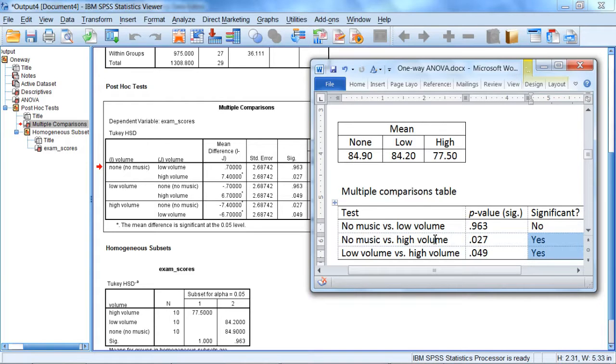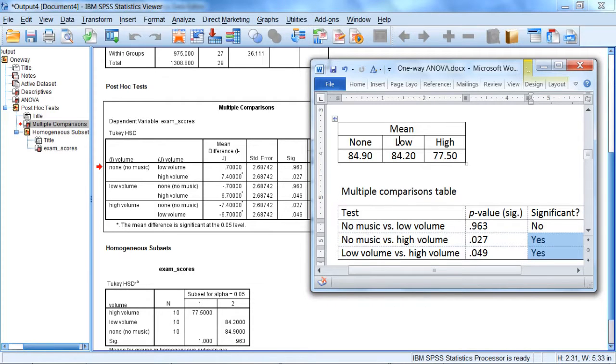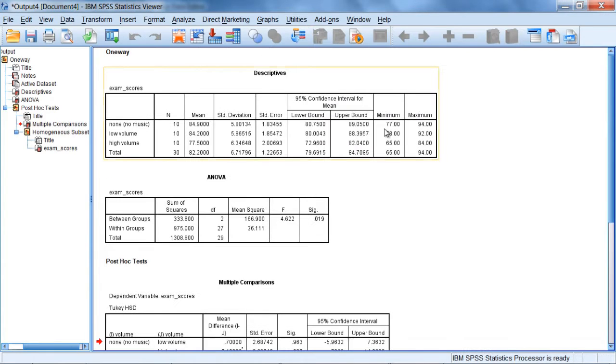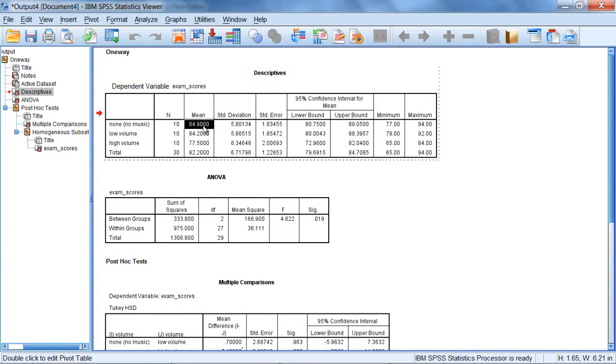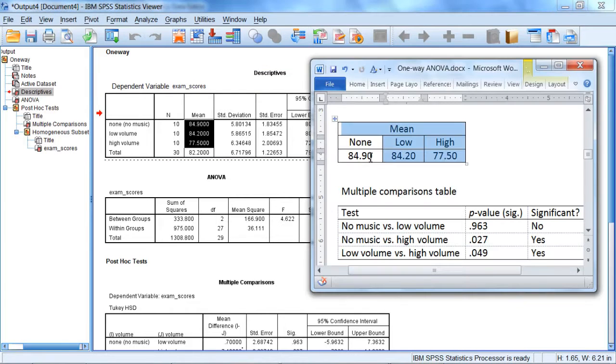So no music vs. high, low volume vs. high volume. So if we look at these means here, I have the means presented here and they were obtained by going to the descriptives table. So notice these here: 84.9, 84.2, and 77.5. These are just displayed once again here. You see the three matched up.